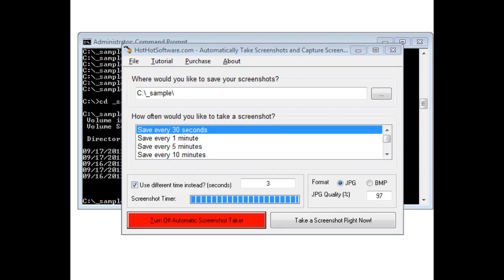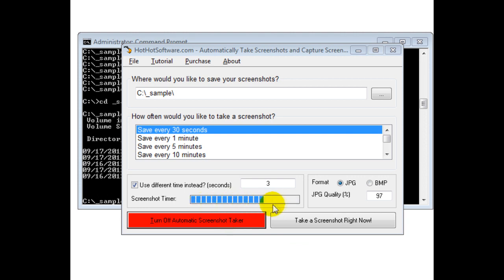I've turned on the automatic screenshot taker. You can see the timer counting down as it saves screenshots to the same directory.